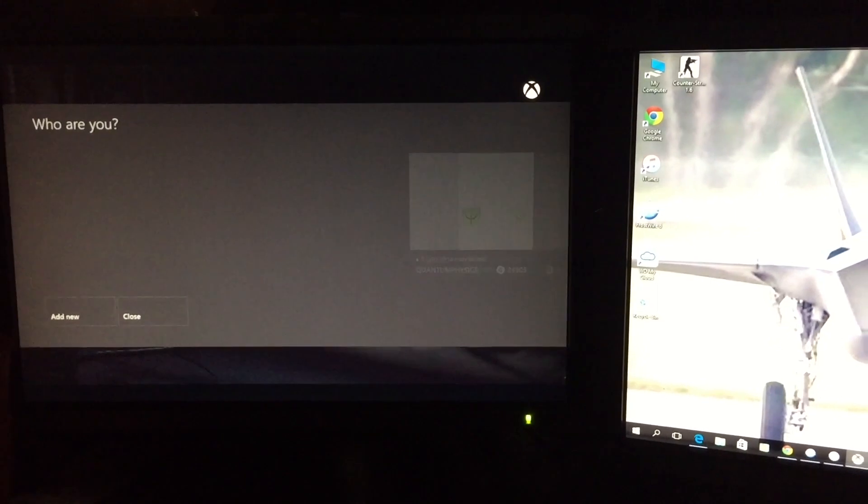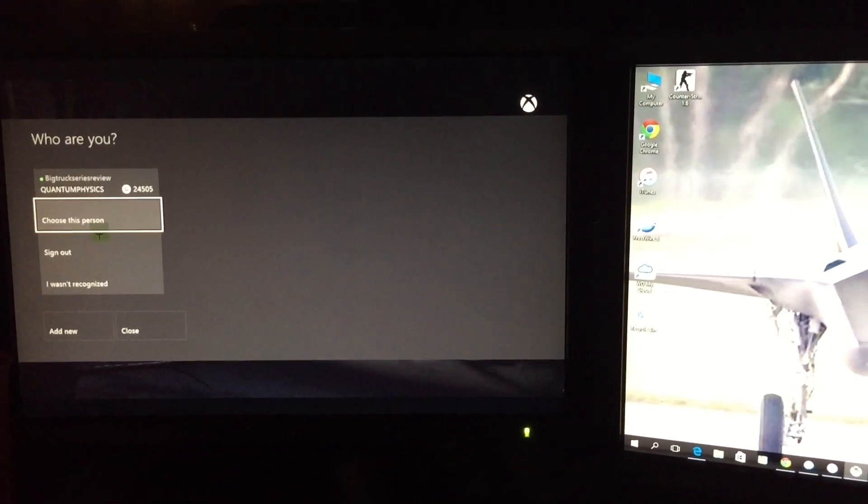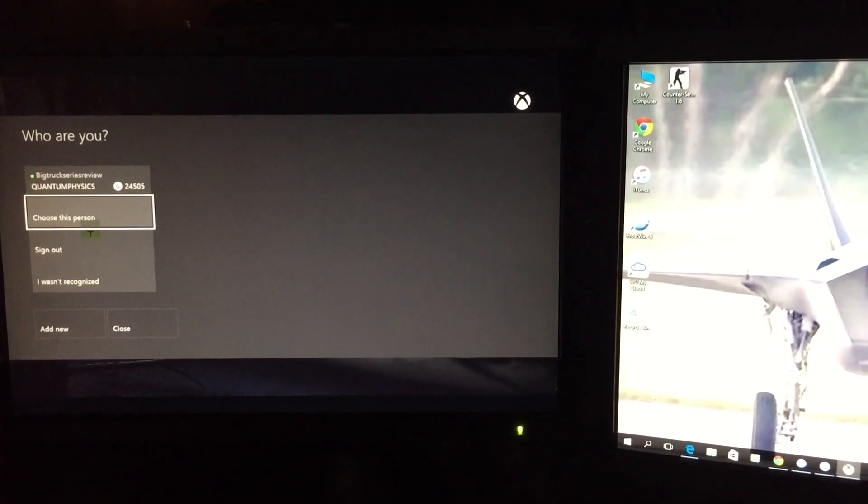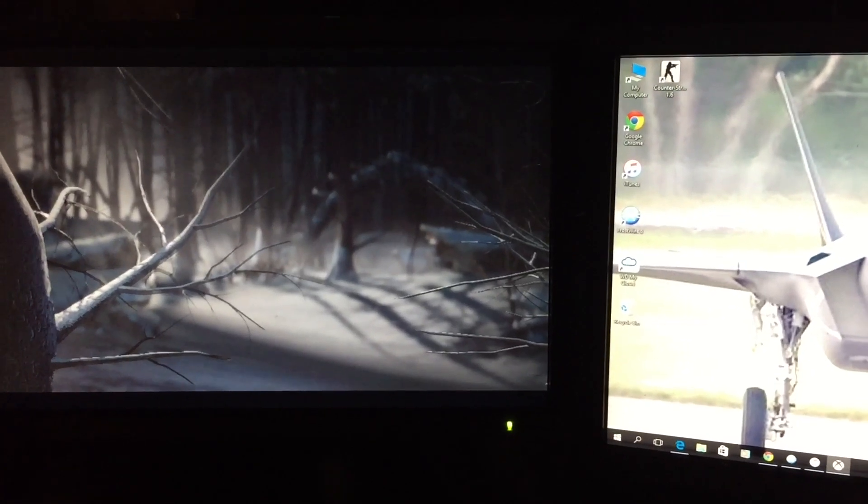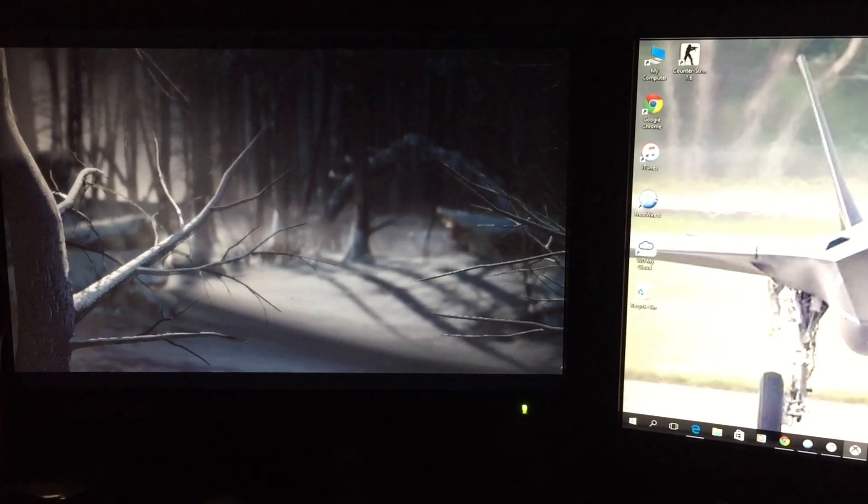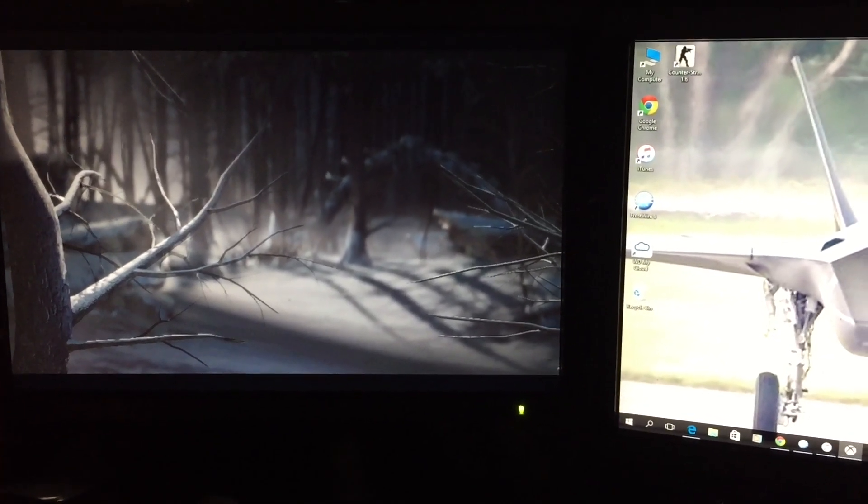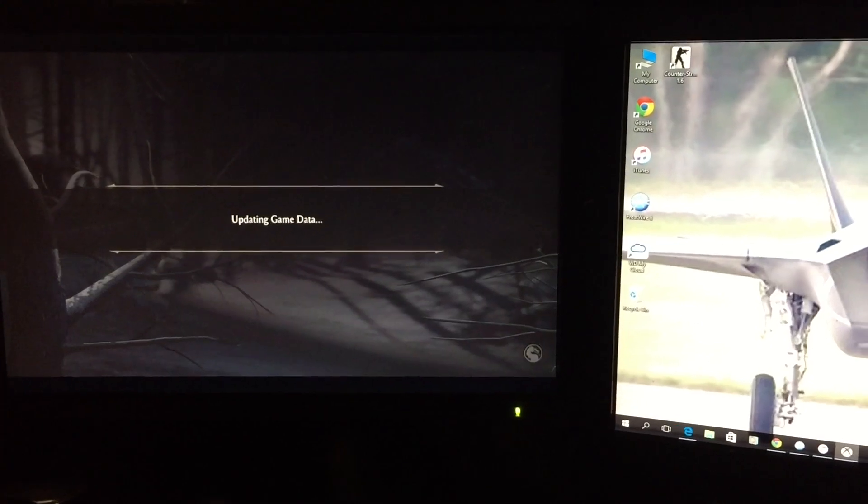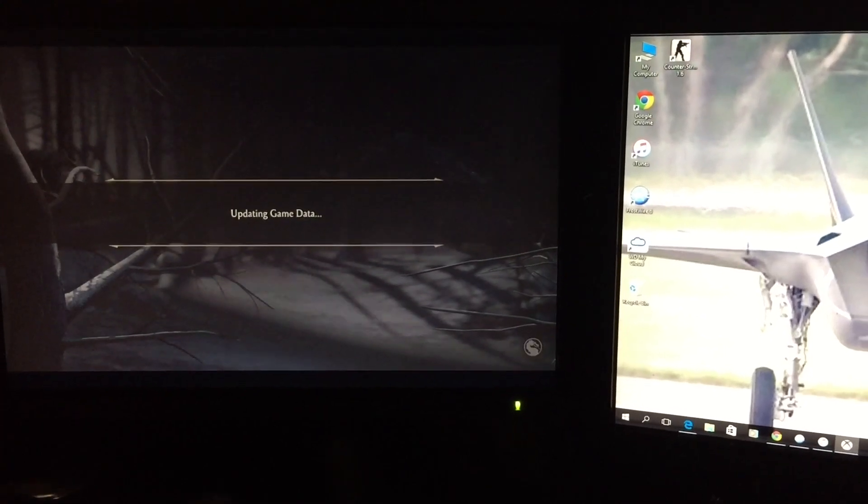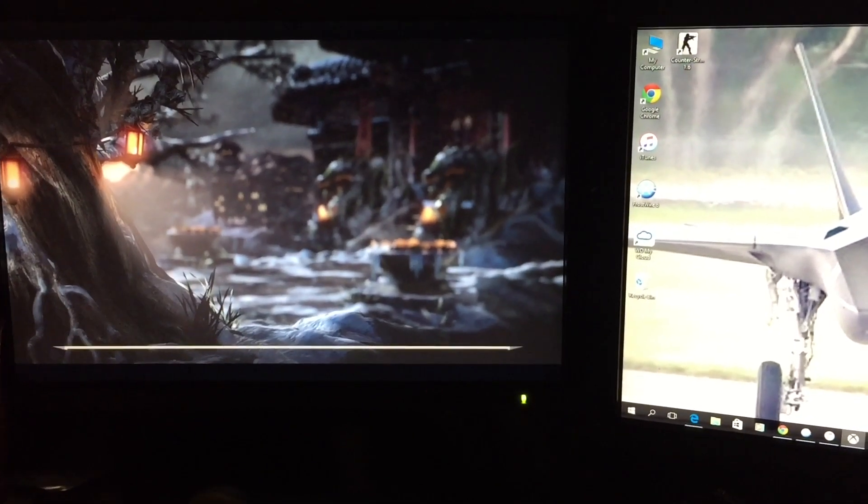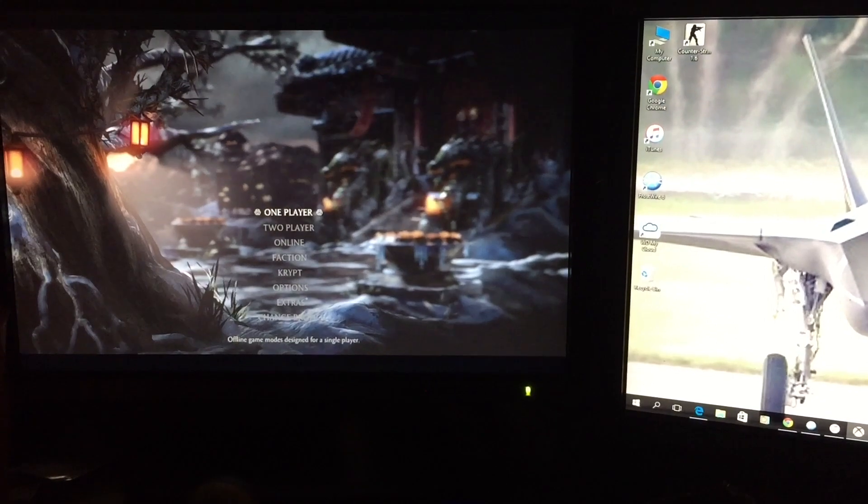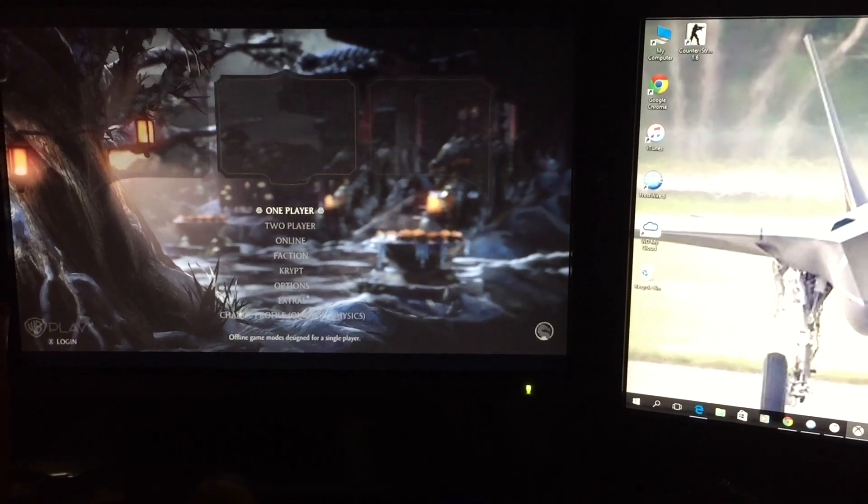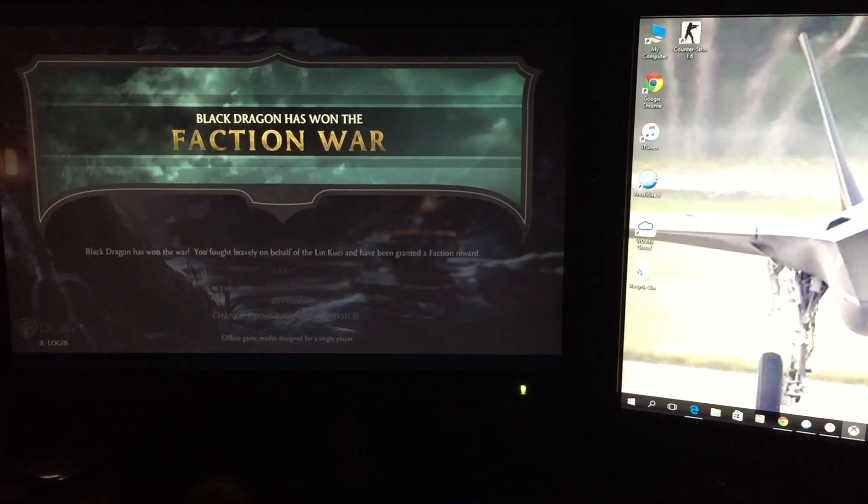Basically, all you're doing, really, is you're just playing your Xbox on your computer monitor. It's really simple, straightforward. Black Dragon wins.